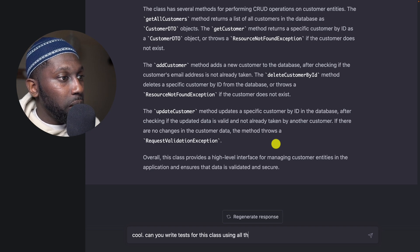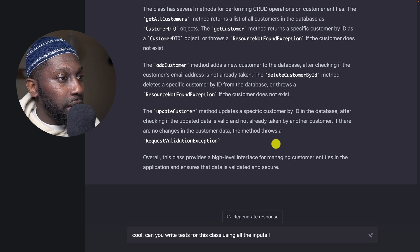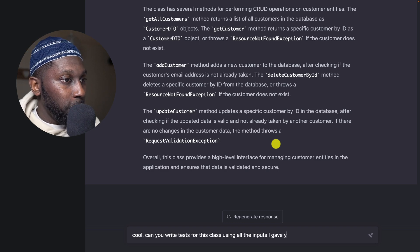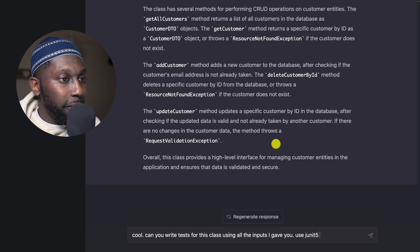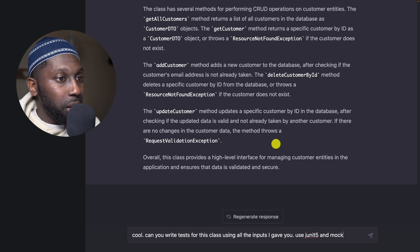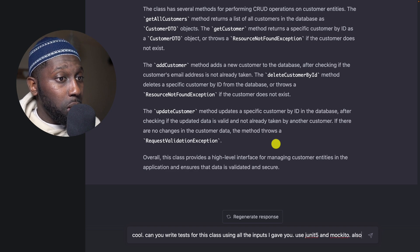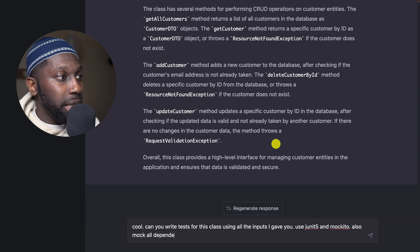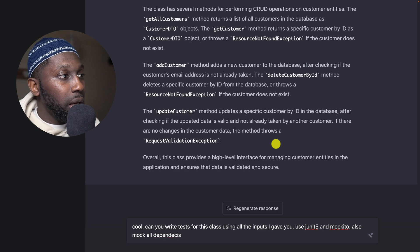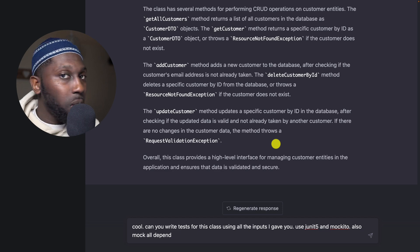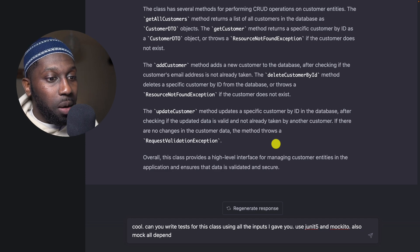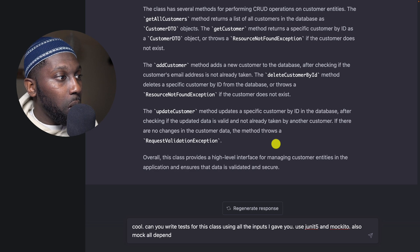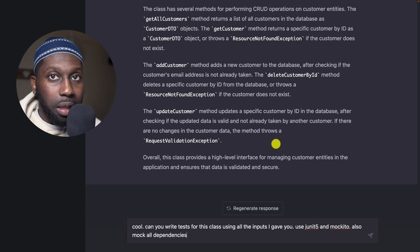So it knows basically what the class is all about, which is perfect. So now I'm going to say, cool, can you write tests for this class using all the inputs I gave you, use JUnit 5 and Mockito. Also mock all dependencies.